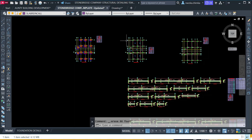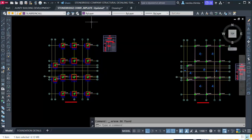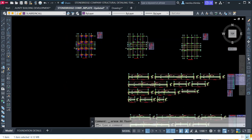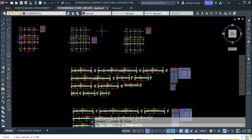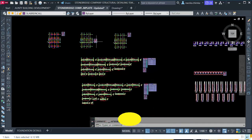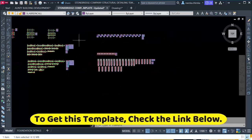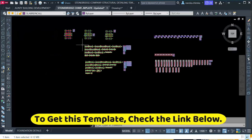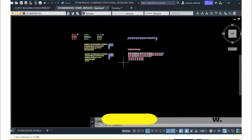You can also check the video description for our contact number. You can call us or WhatsApp us and we will reply and guide you on how to get these templates. Thank you so much and God bless you all.